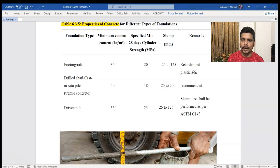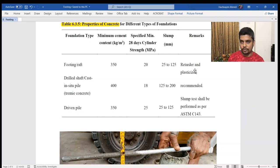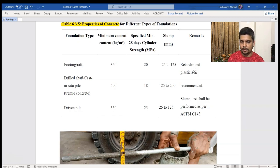A retarder is a type of plasticizer admixture. It increases the setting time of the concrete, meaning the concrete will not harden too quickly during casting. This keeps the concrete workable without adding excess water.